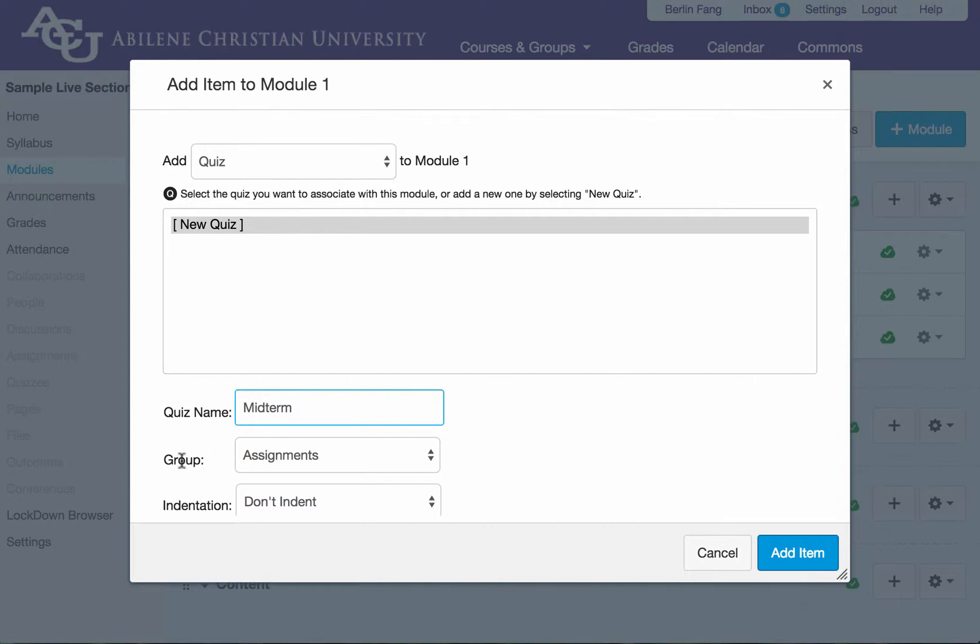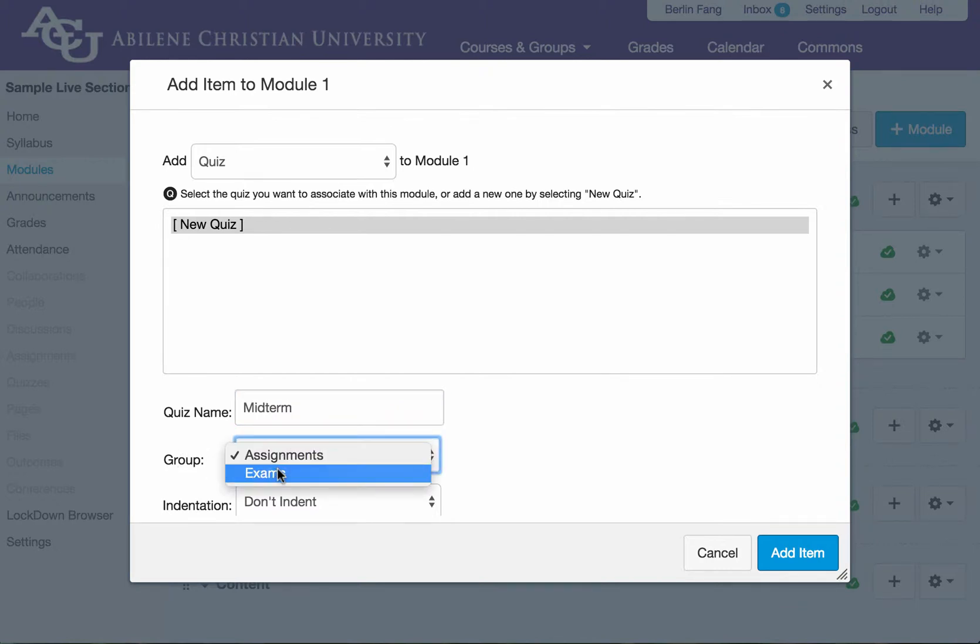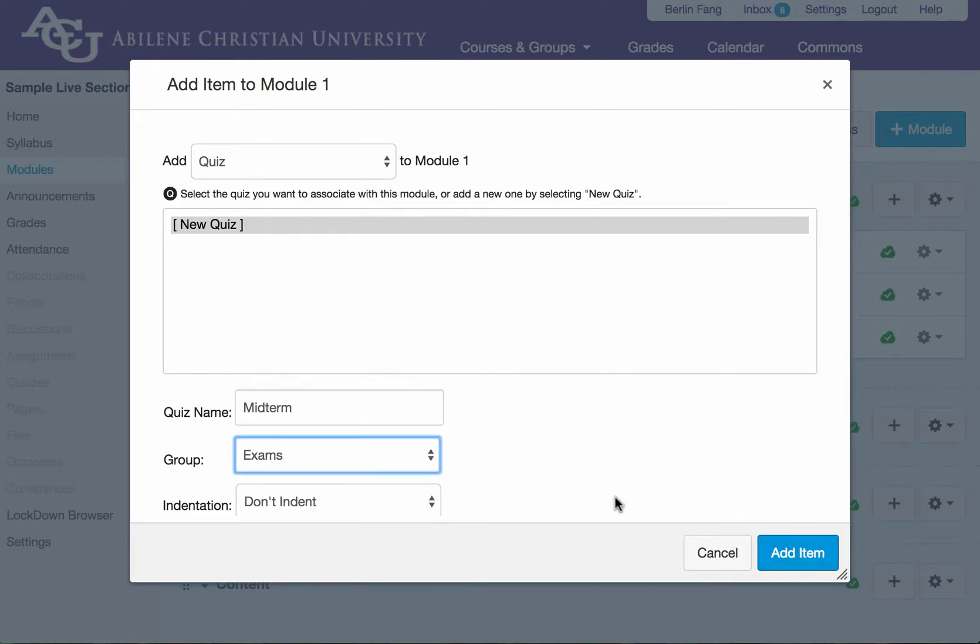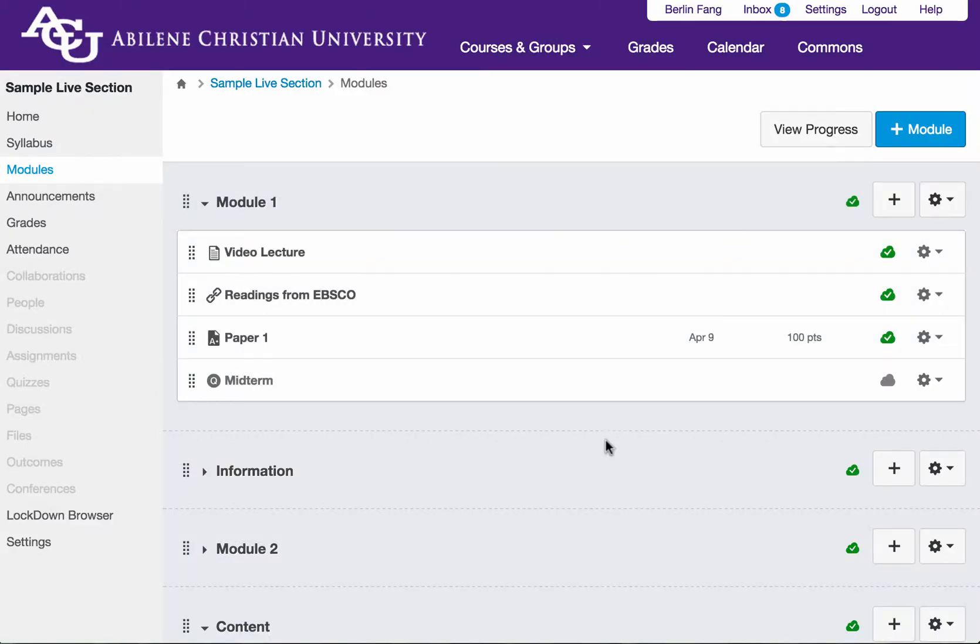I'm going to put it under the exam group. If you haven't created this group, I'm going to show you how to create this group. After I finish doing this, I'm going to add this item. So now I have a midterm exam.